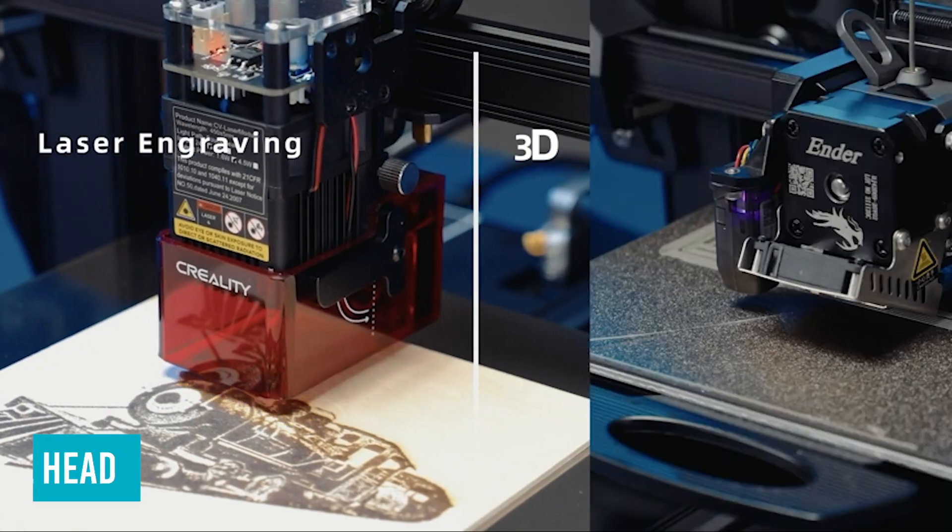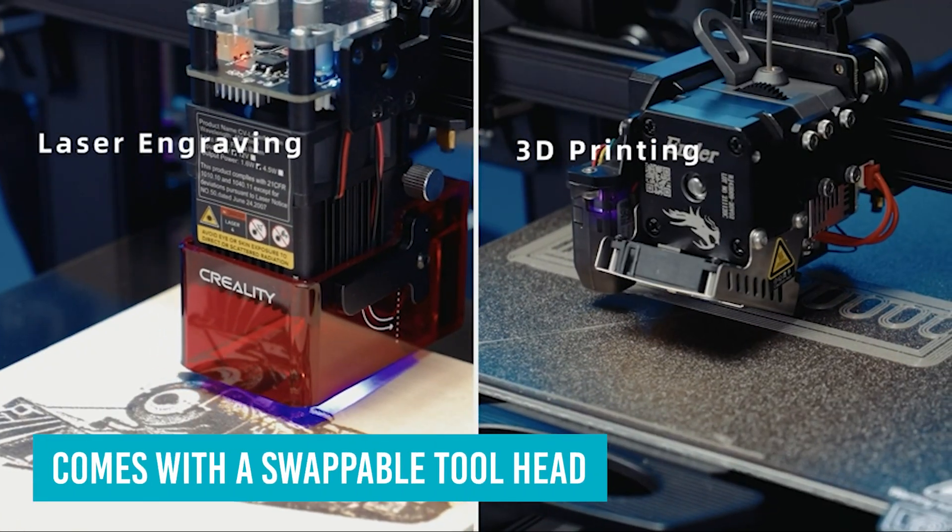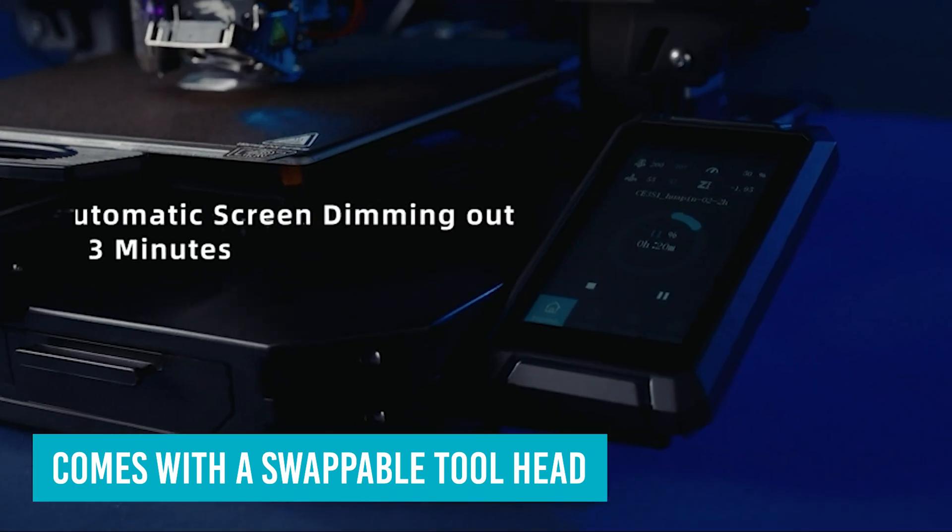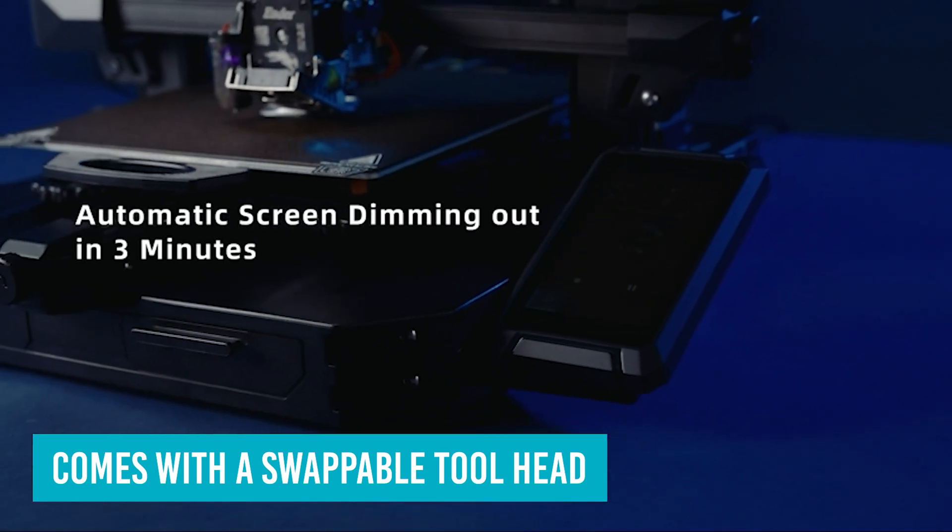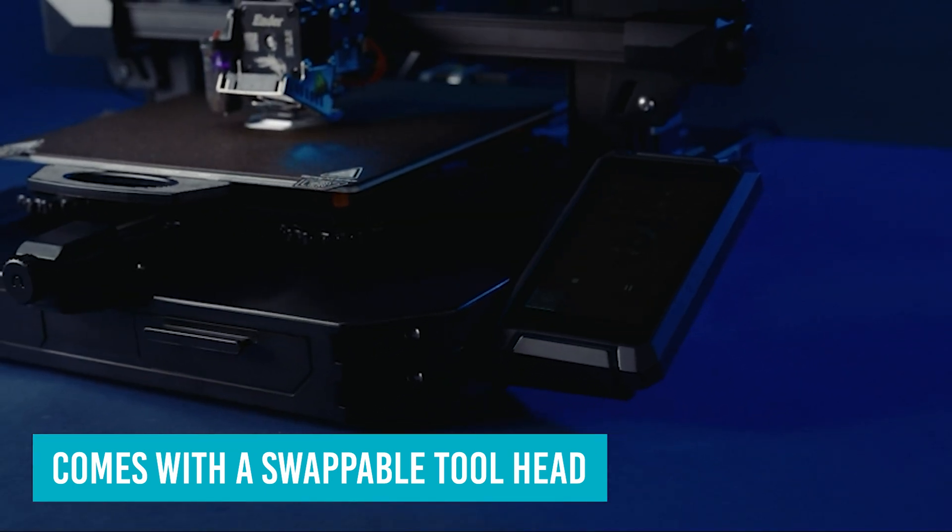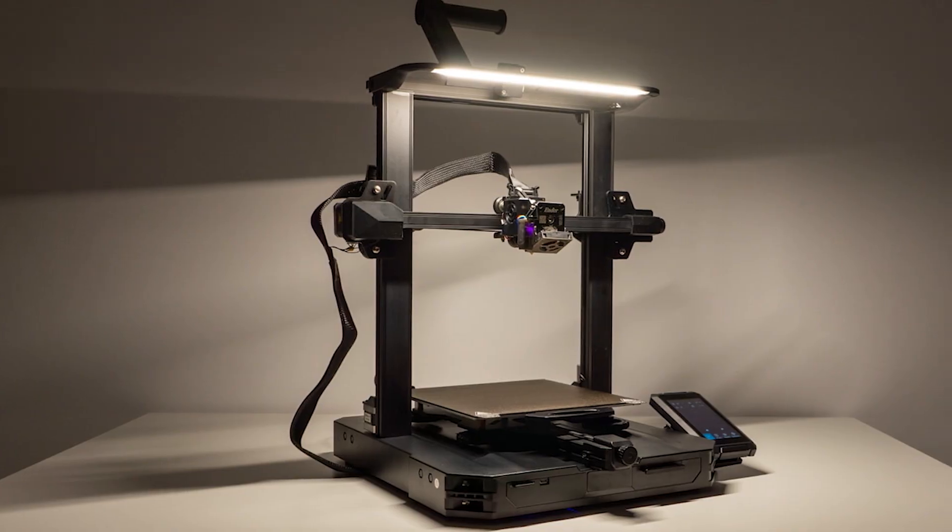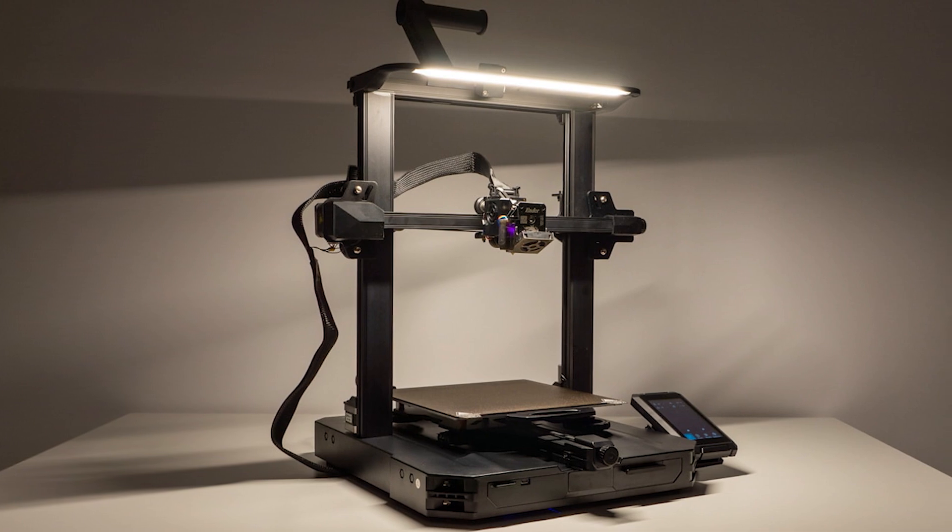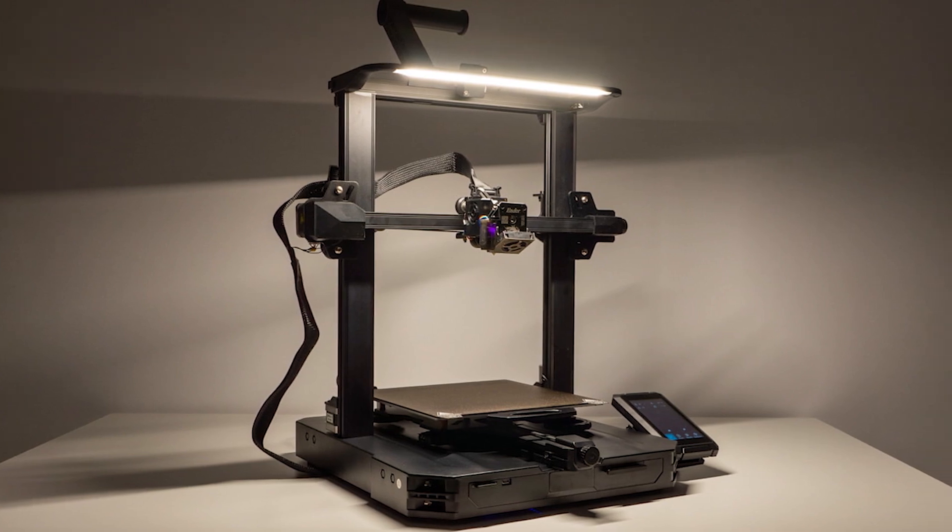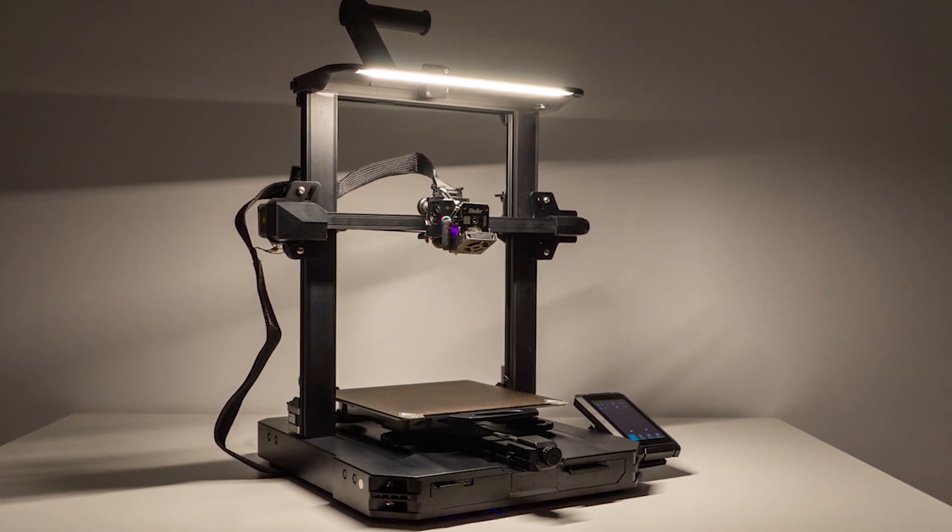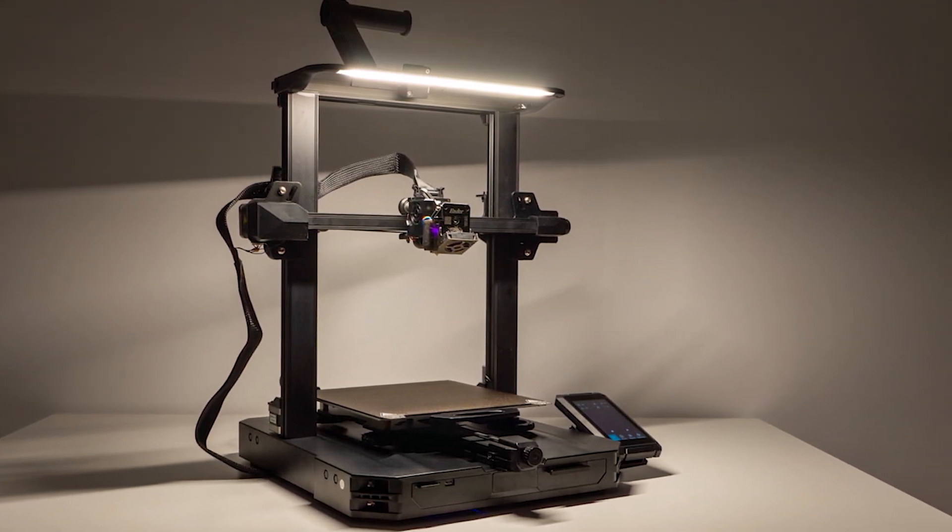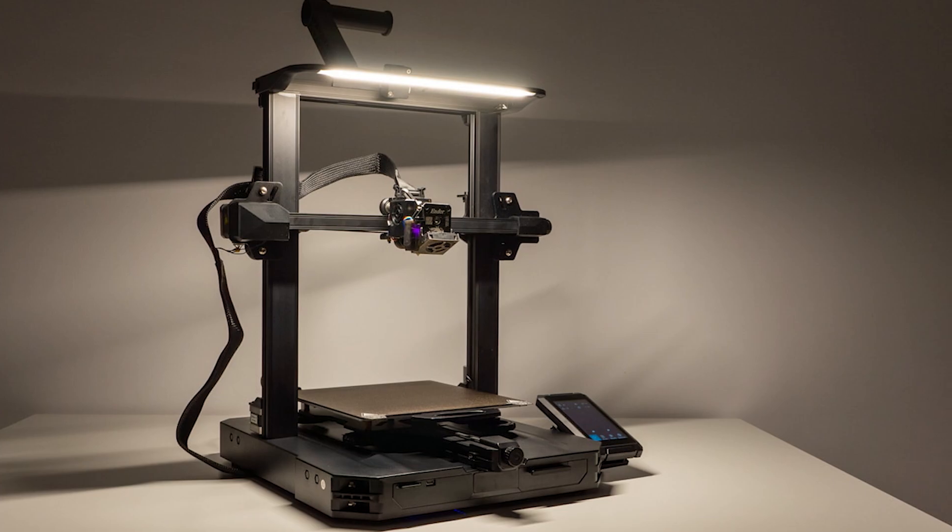The S1 Pro also comes with a swappable tool head, allowing you to add the optional laser module for engraving. But all of its bells and whistles wouldn't land the Ender 3 S1 Pro at the top of our best 3D printers list if it didn't also provide amazing output.